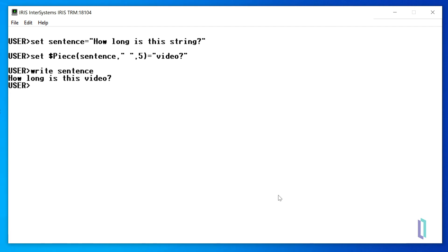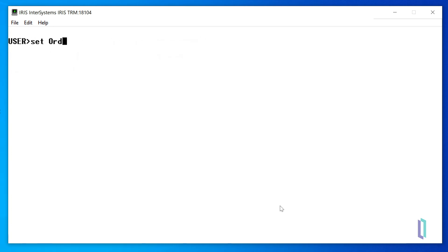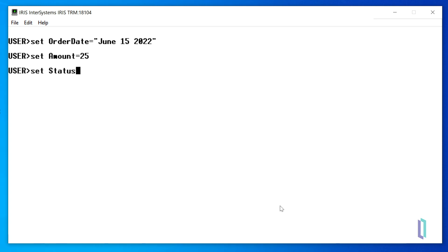The $listBuild function, for example, is used to build a list variable comprised of any items that are supplied. Let's set a few variables to hold the details of an order. We'll set OrderDate equals June 15, 2022, Amount equals 25, and Status equals InProcess.